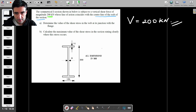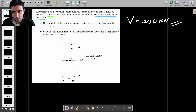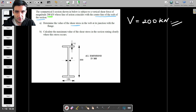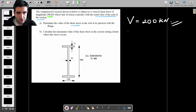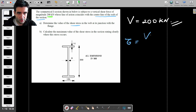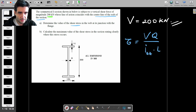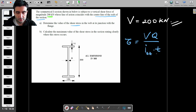For part A, we're being asked to find the value of the shear stress in the web at its junction with the flange. We can write the formula first: the shear stress is V times Q over Izz times the thickness. That's what we're going to use.